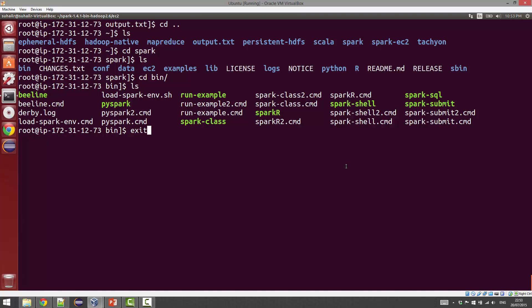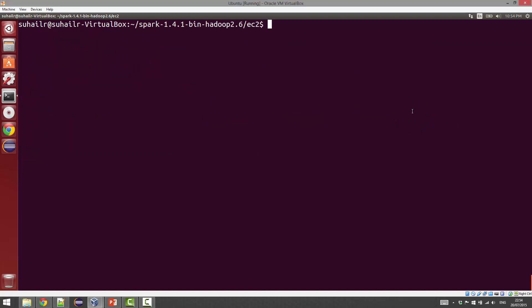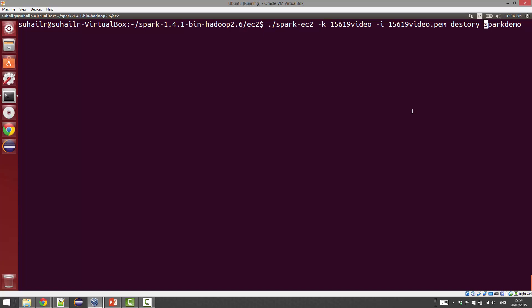The last thing I wanted to cover was how to terminate the cluster once you're done. We'll just exit out of the cluster. You can simply provide the spark-ec2 command called 'destroy.' This is going to terminate your cluster.